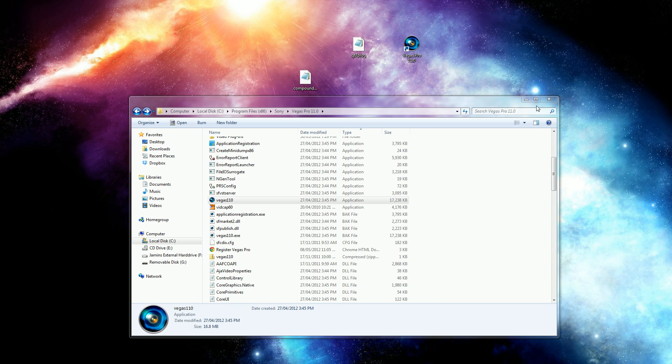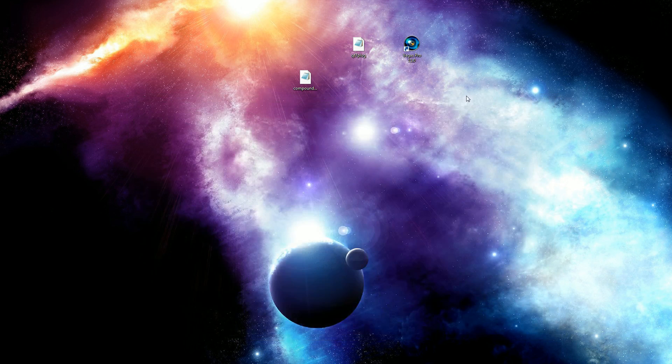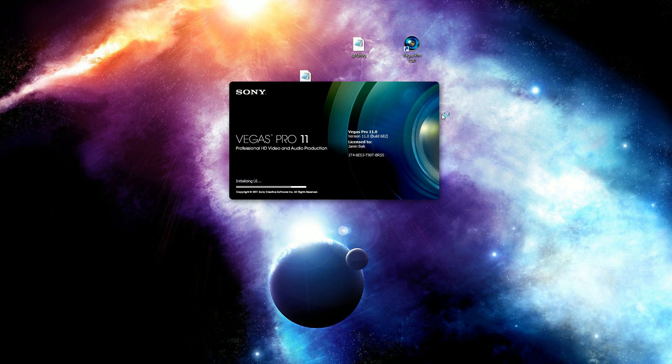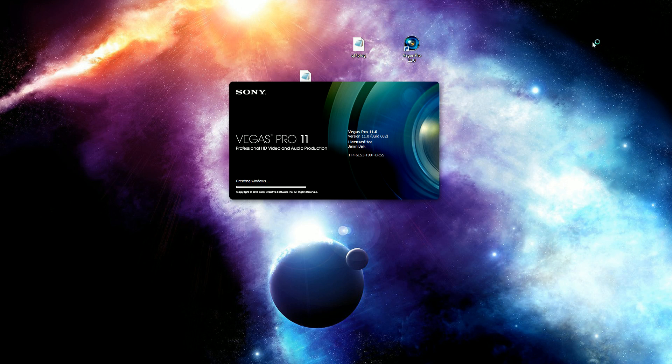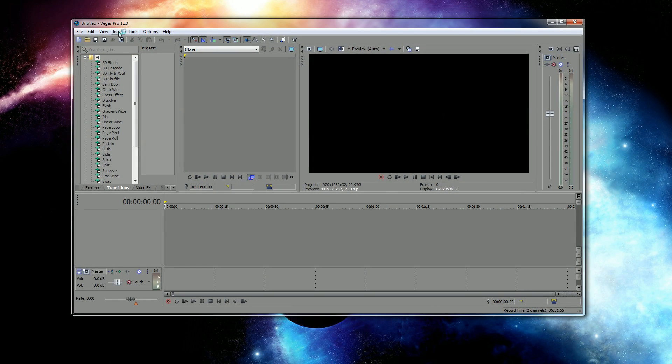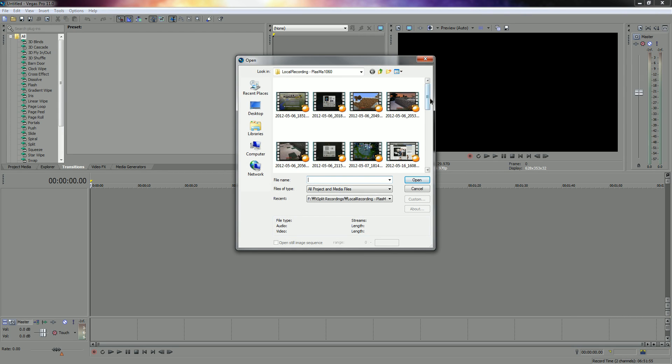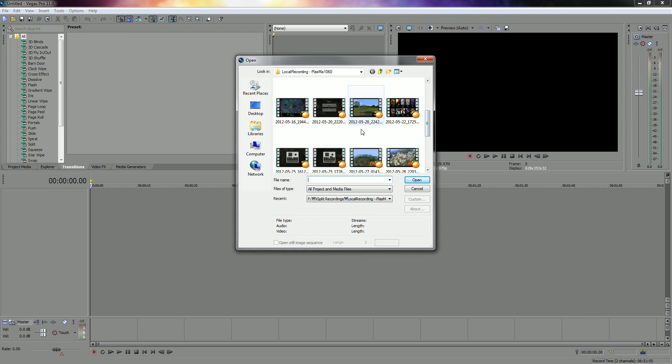So basically, that's all you have to do. If I open my Vegas Pro here, you'll see when I open files—these are all MP4 files. If you click on it, it says AVC.